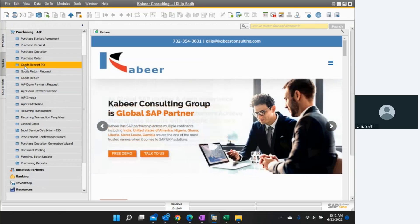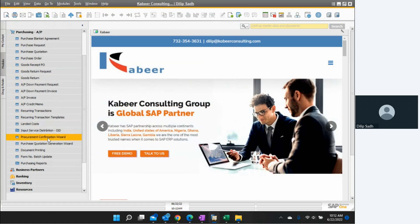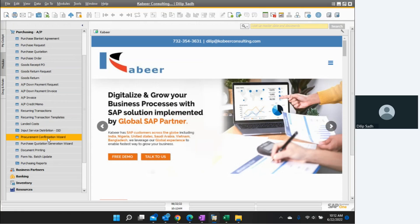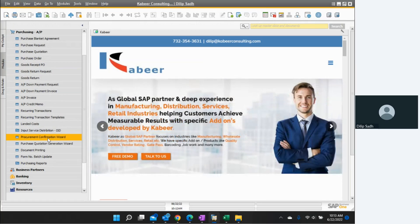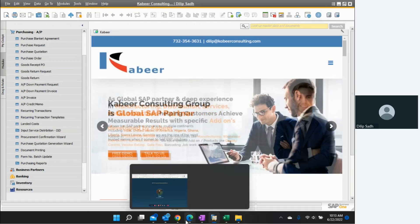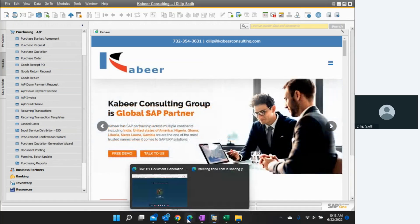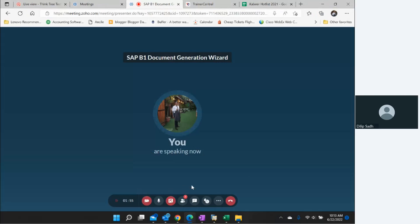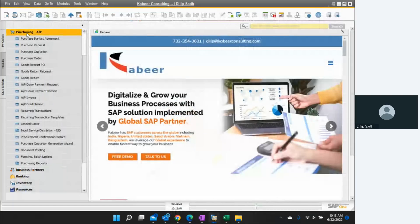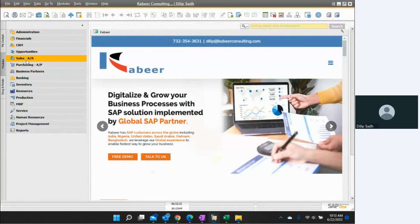If you go to Purchase, you'll find the Procurement Confirmation Wizard as well. So this wizard is available on the sales side and also available on the purchase side — this functionality is available in many different areas. We will use the sales side.